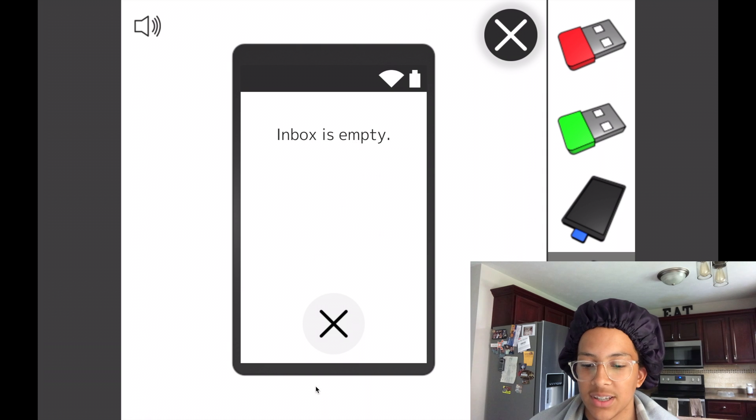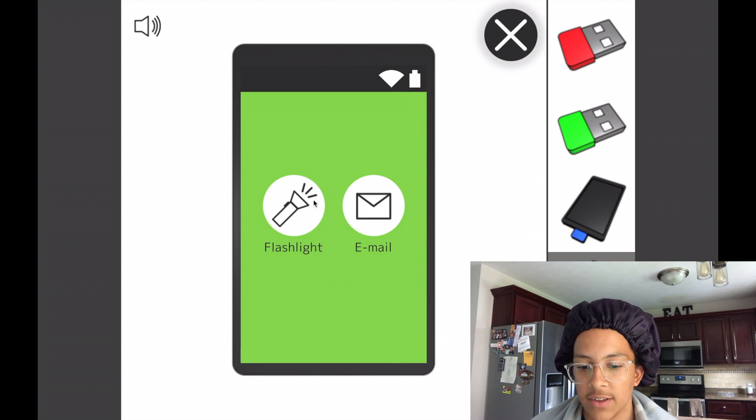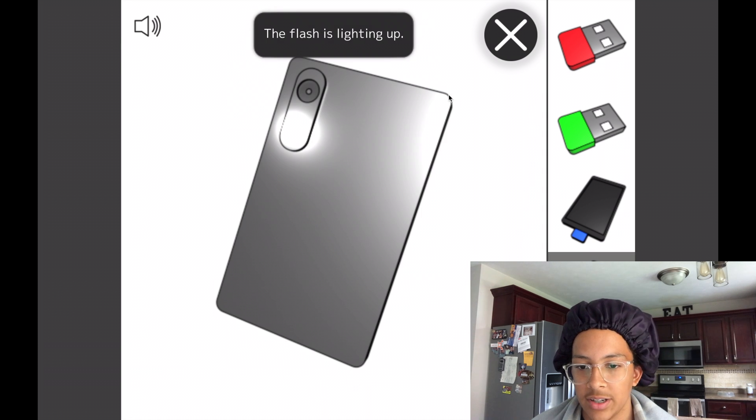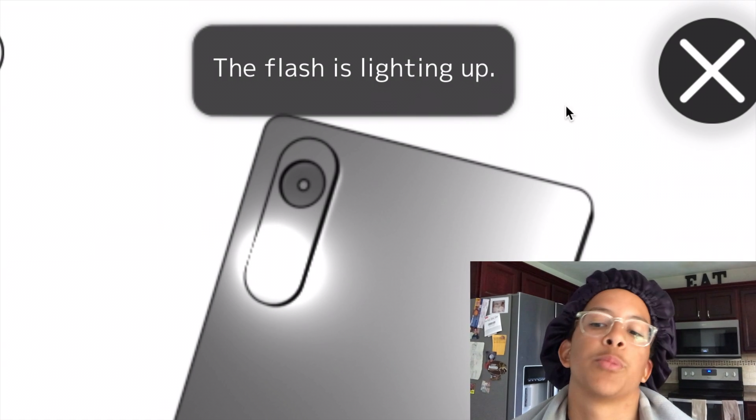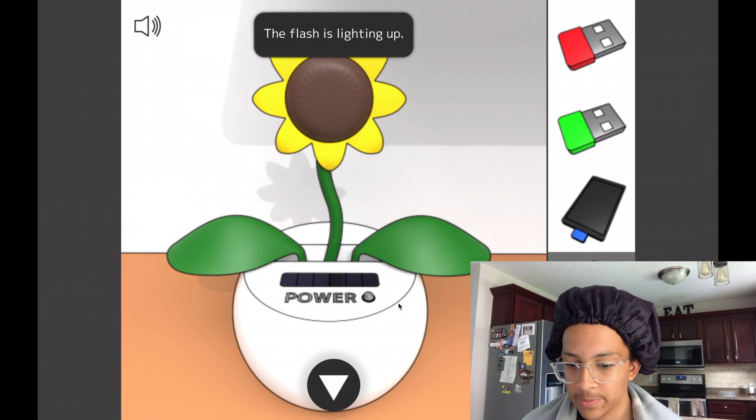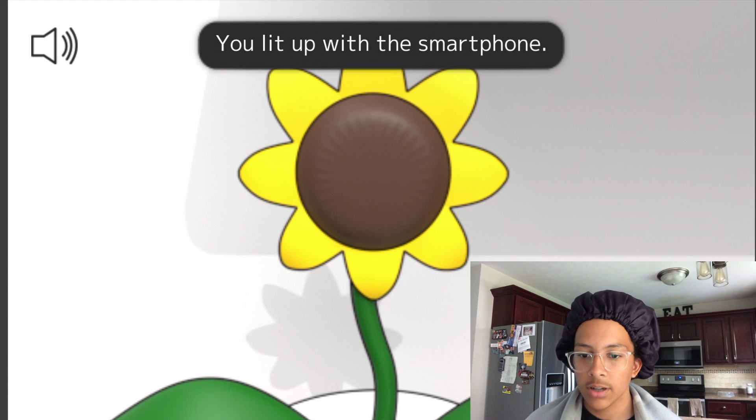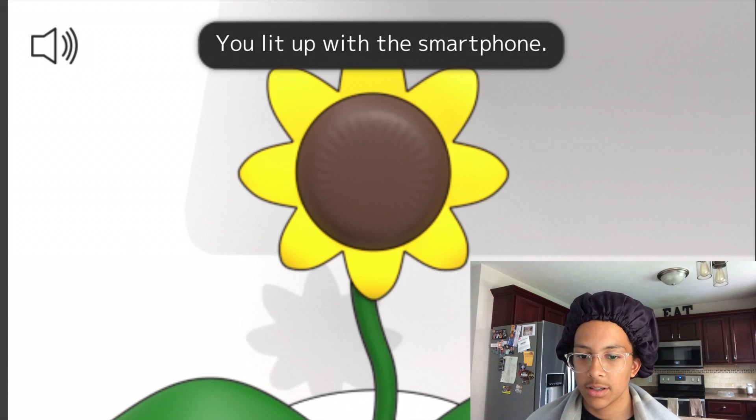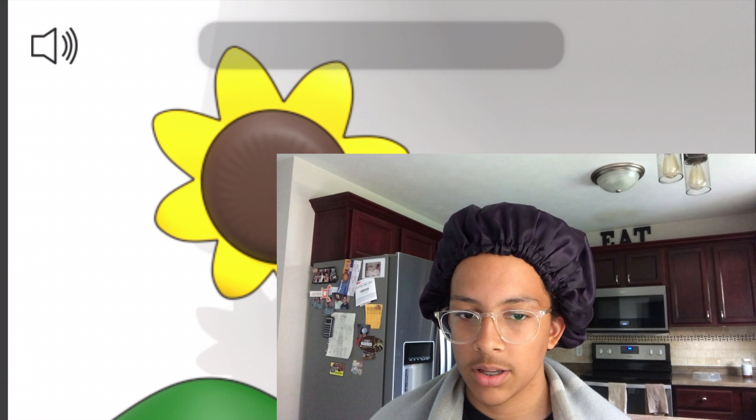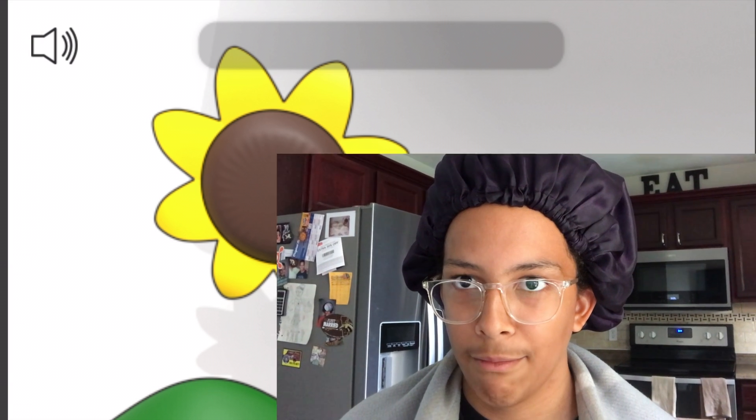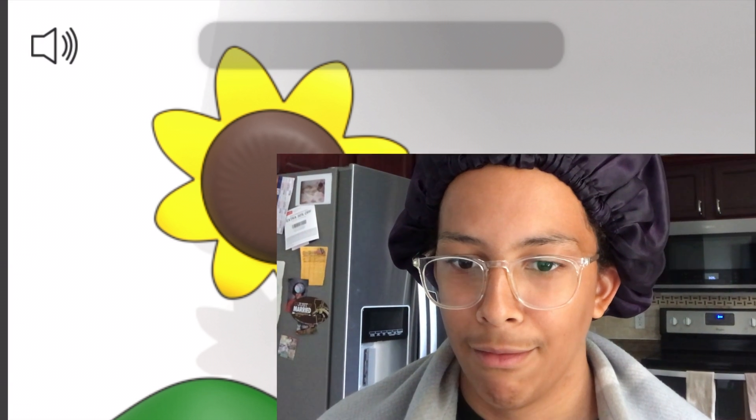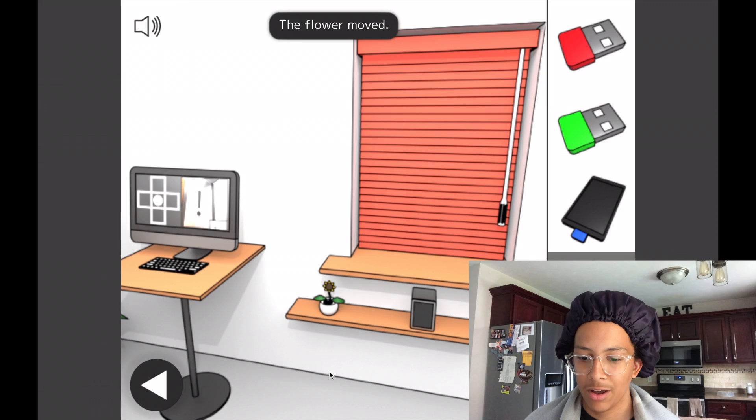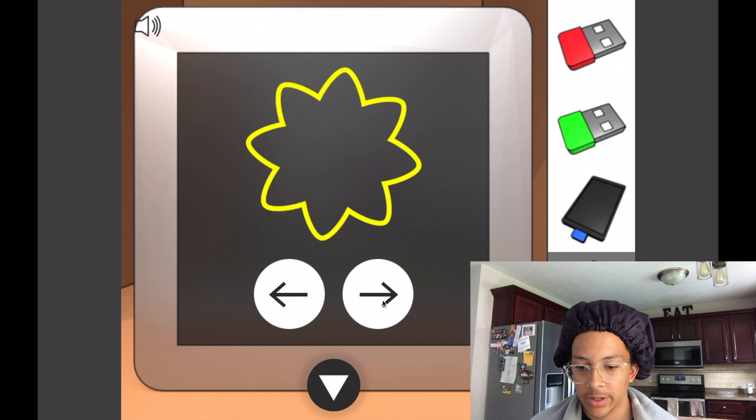So, email. The box is empty. Okay. Wonderful. We have a lot of that stuff. We've got a flashlight. Turn the flashlight on. Flashlight is lighting up. Can I use a flashlight in this thing? Flashlight powers. Okay. The flower moved. One, two, three, four.